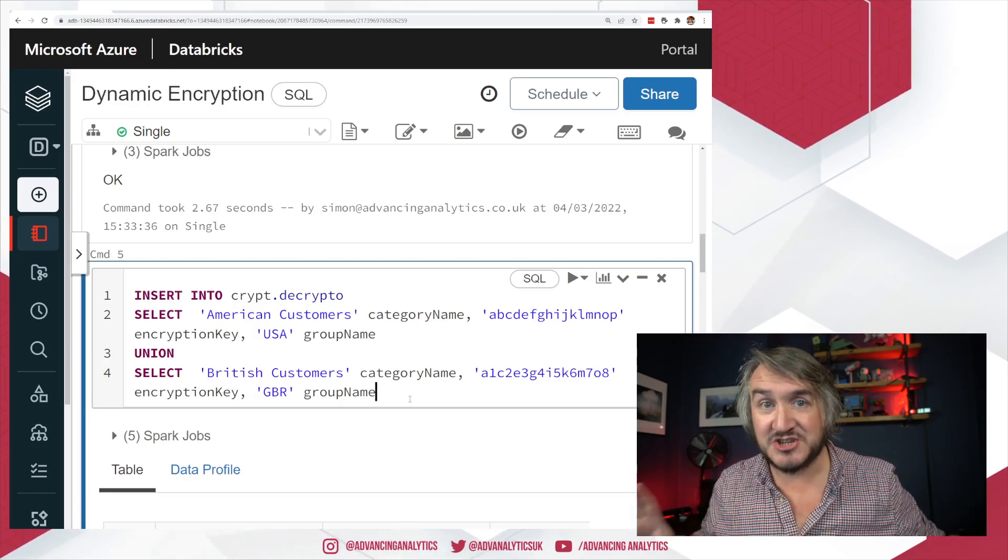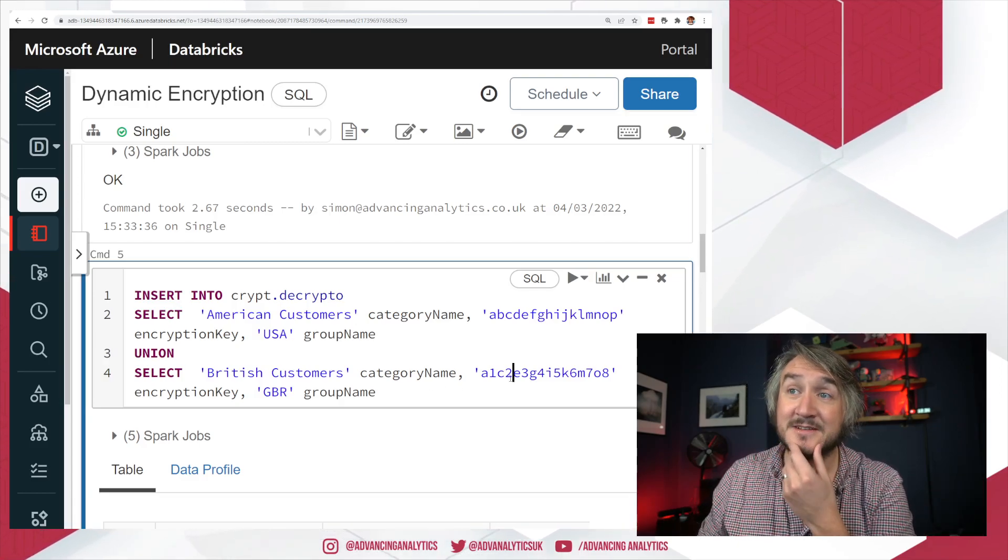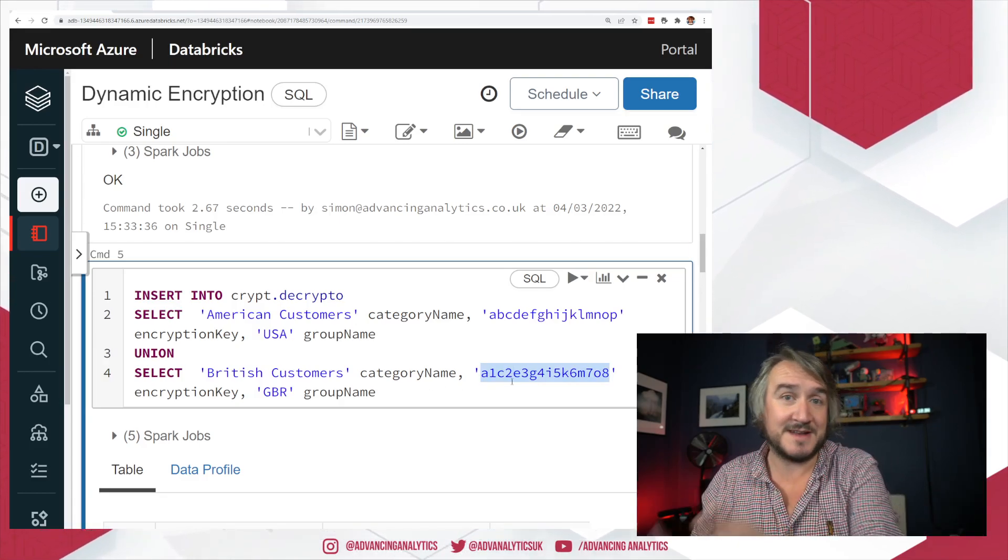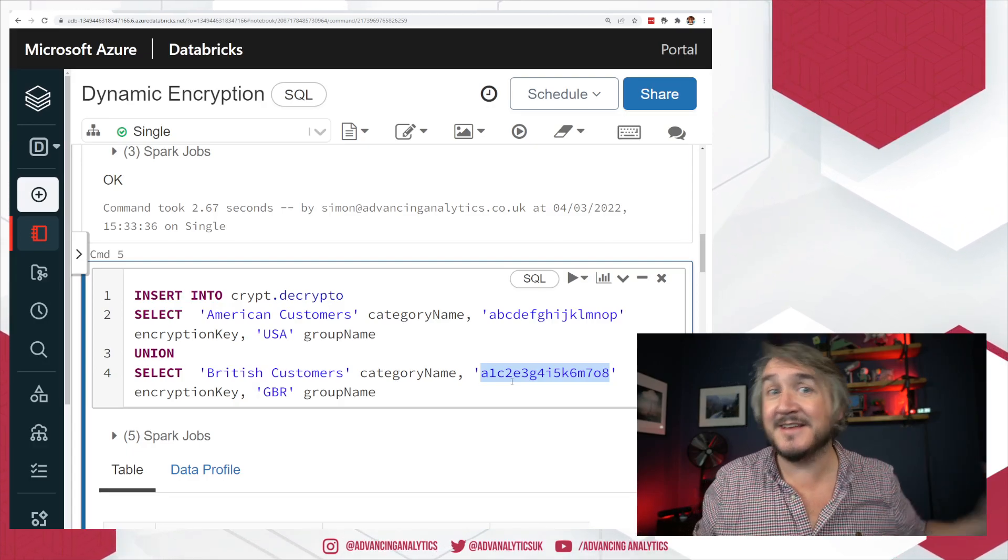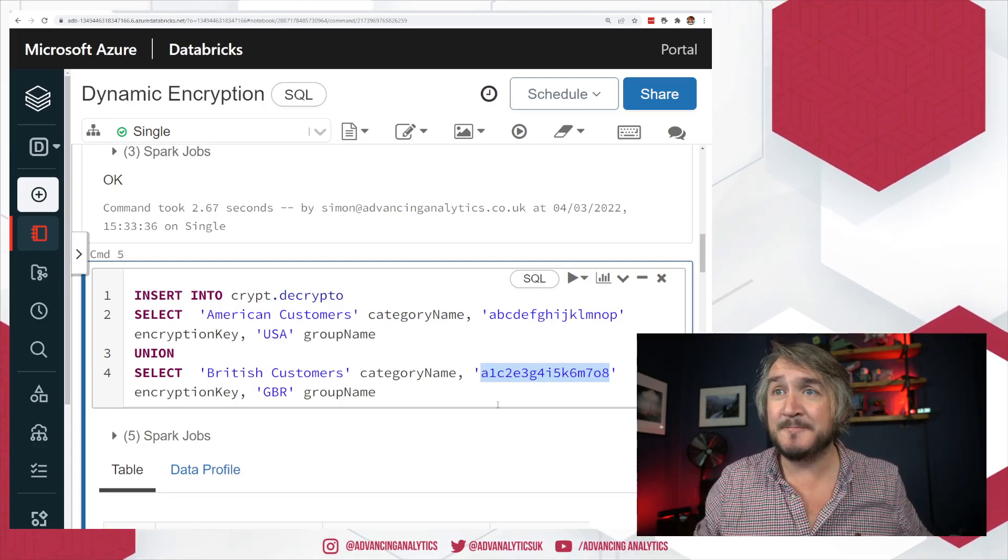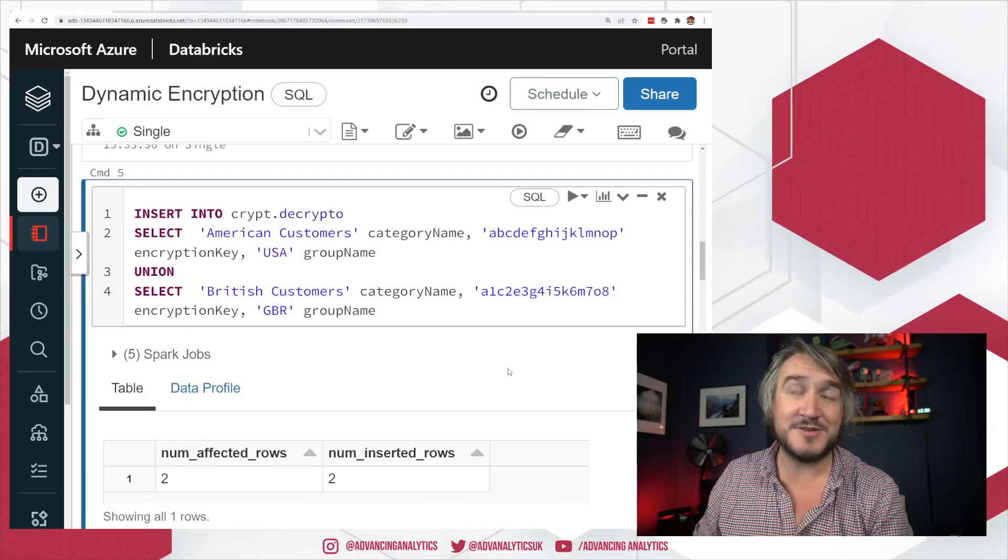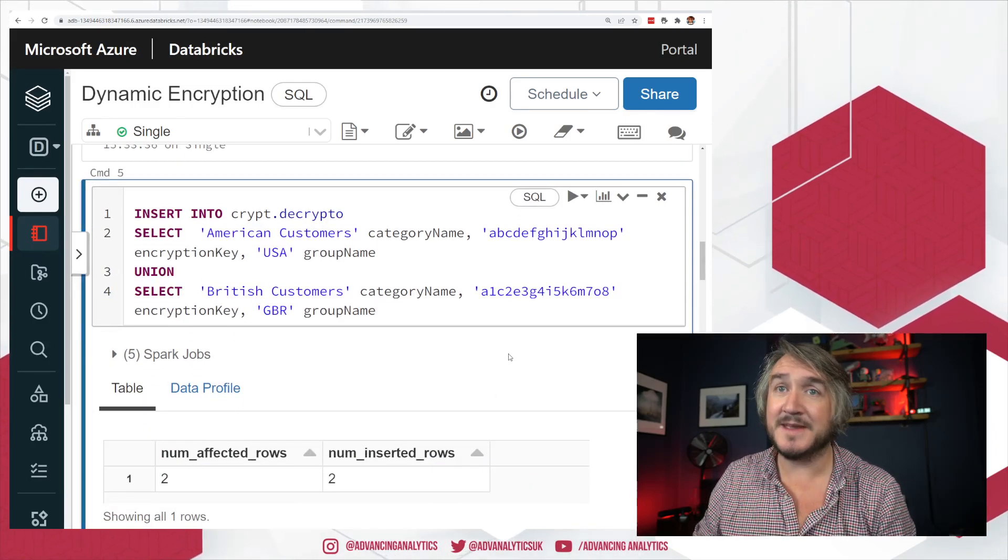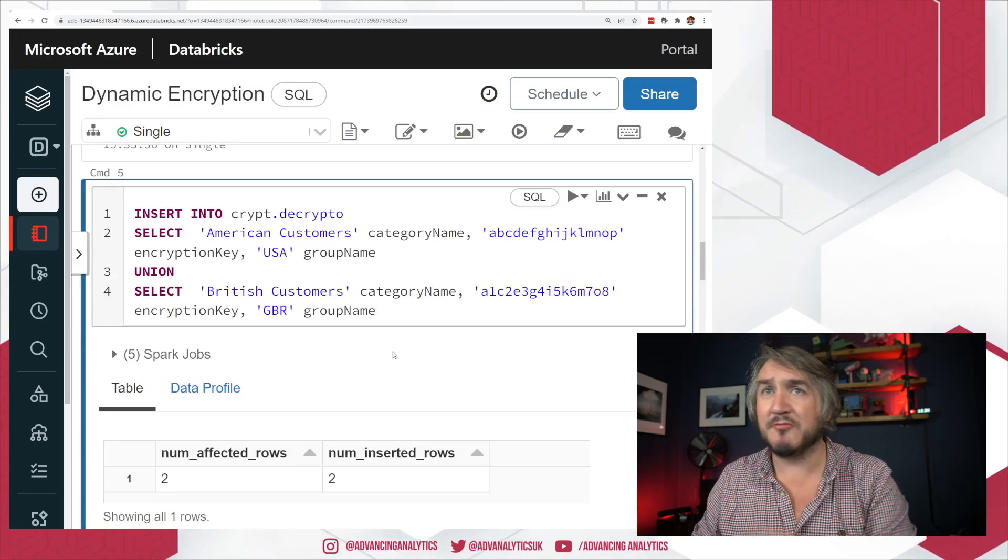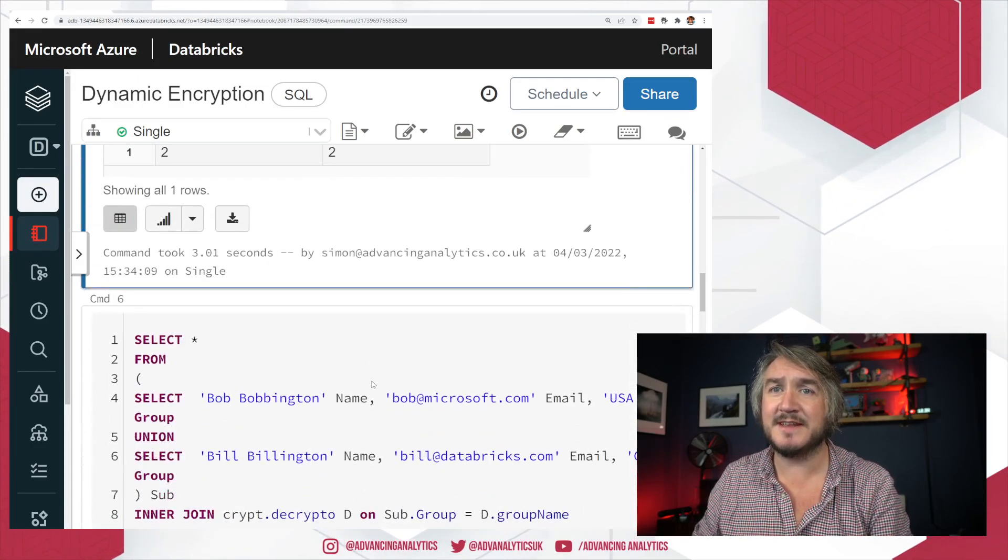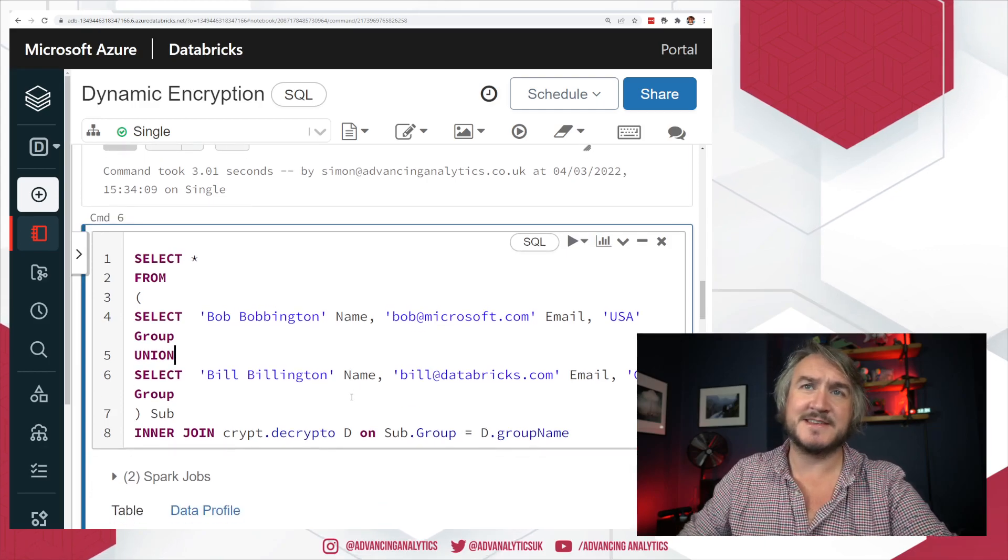And then if I wanted to say, right, I need to lose all of my GBR customers. All I need to do is remove that key from that table. And then I can no longer decrypt any data that belongs to the GBR group. I'm centralizing decryption by creating a separate lookup table. Okay, so I've got that. Real simple table that has those two records in there.